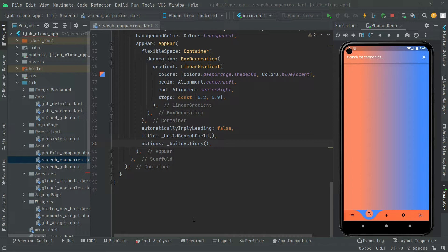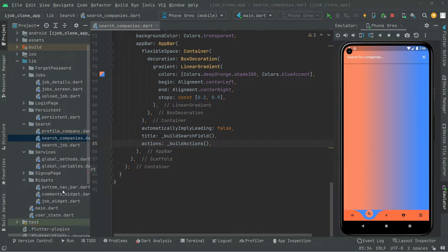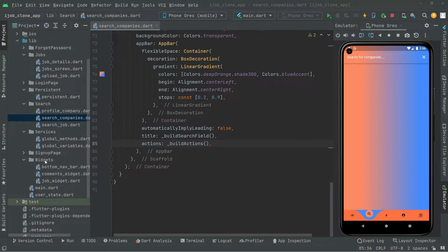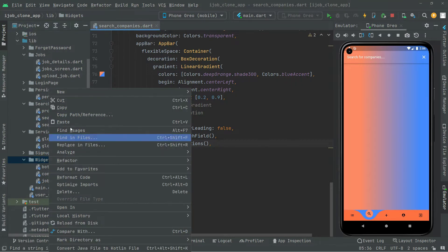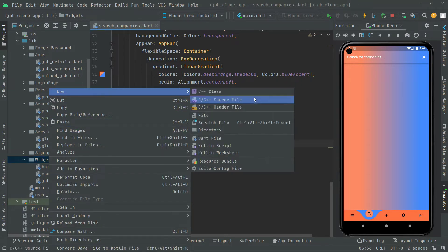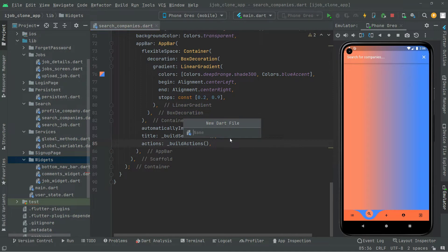We will create that widget right in here in the widget folder. Right in this directory, right click and create a new Dart file. We will name this as all_companies_widget.